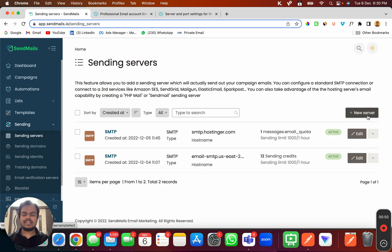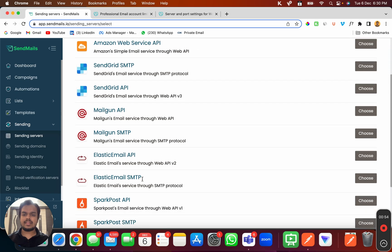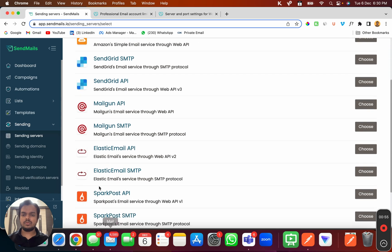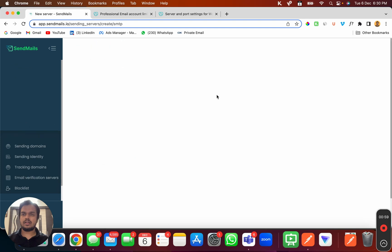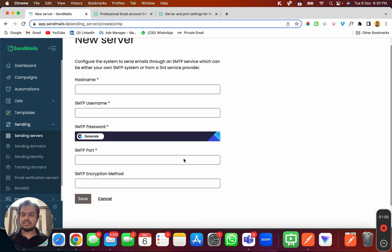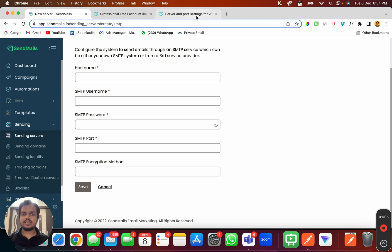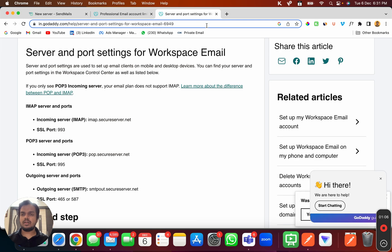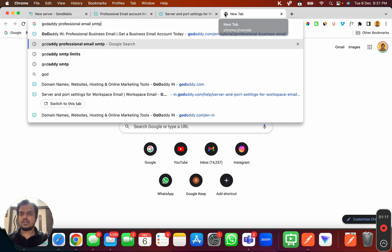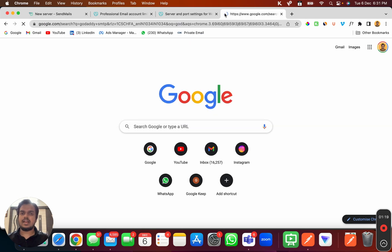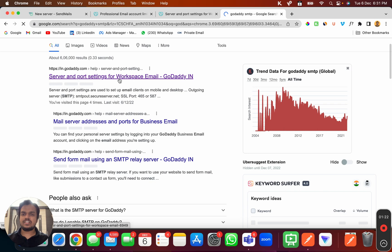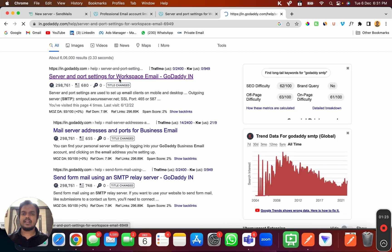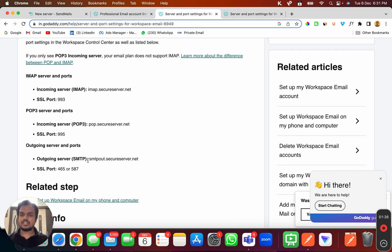This is where you can create a new server. Click on New Server and then head over to SMTP. This is where you need to fill in the SMTP credentials. As you can see, I've already pulled up GoDaddy documentation. Just make a quick search of GoDaddy SMTP and you will get documentation which has the SMTP values. This is where I'm getting the SMTP server's credentials.